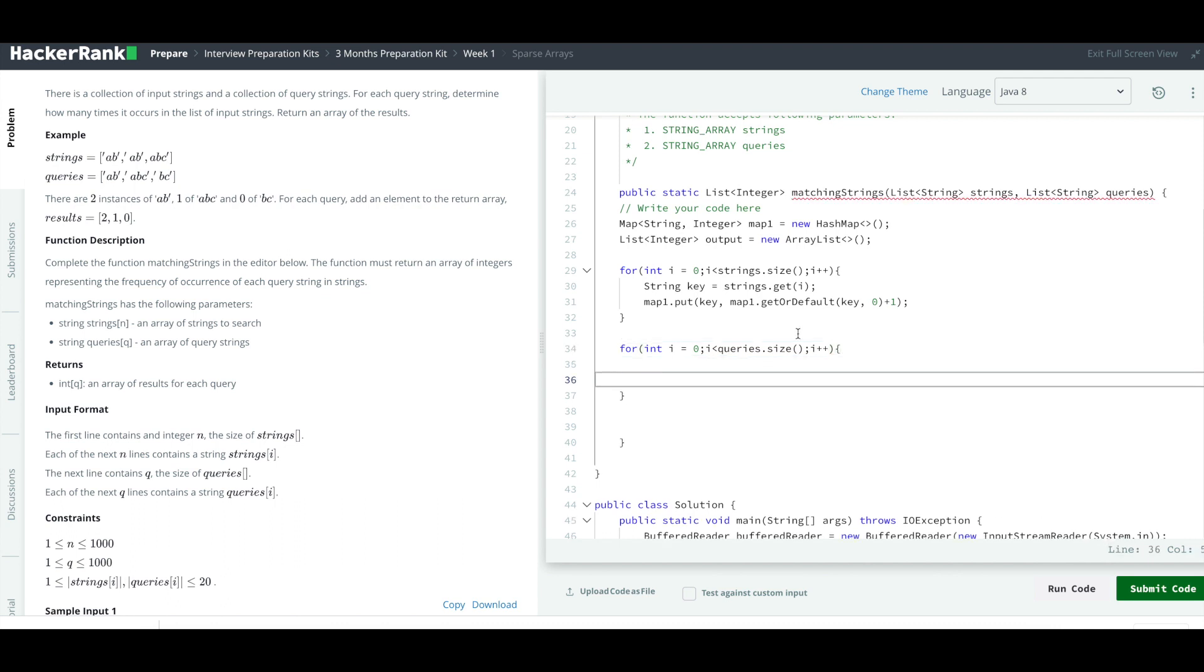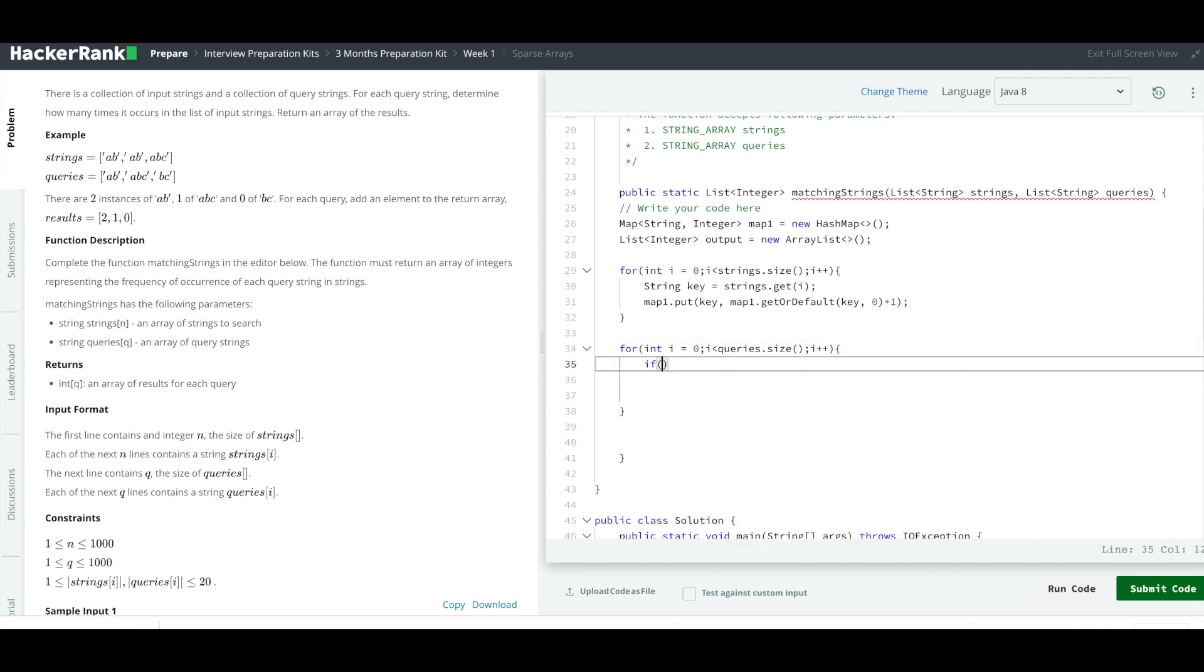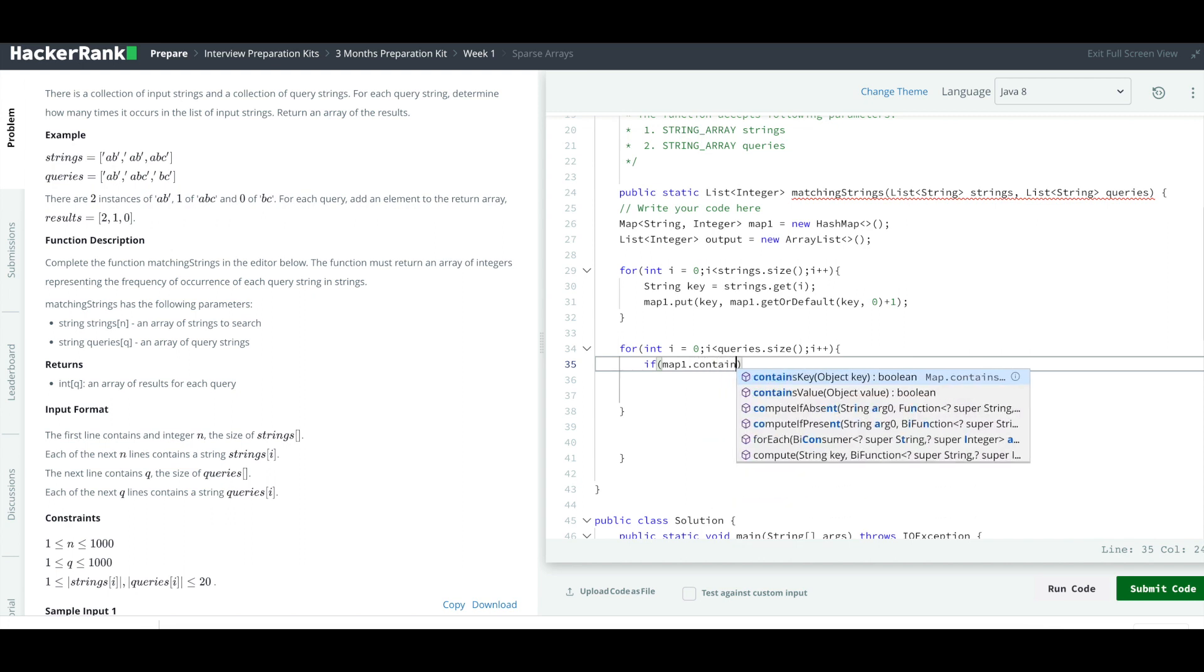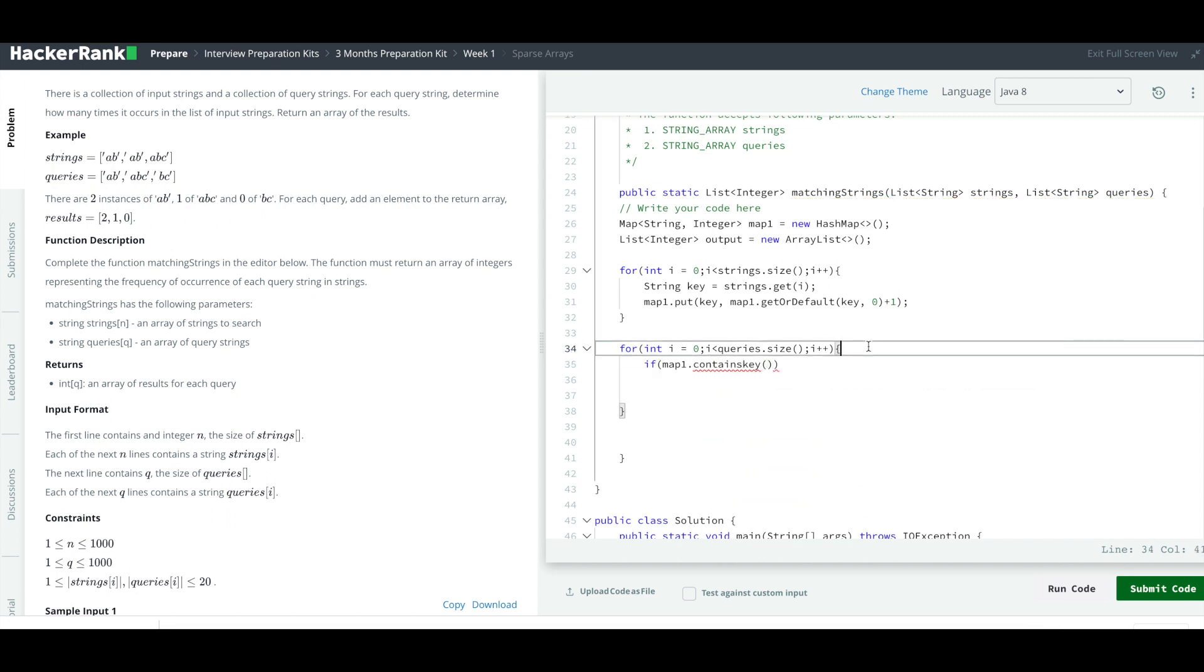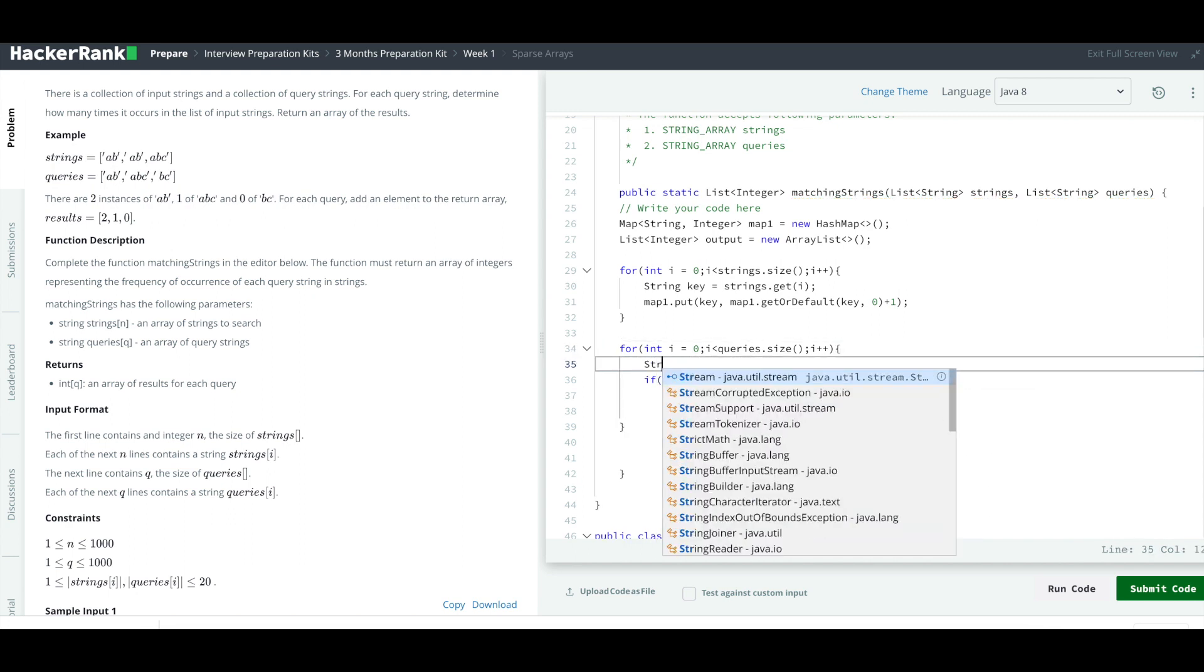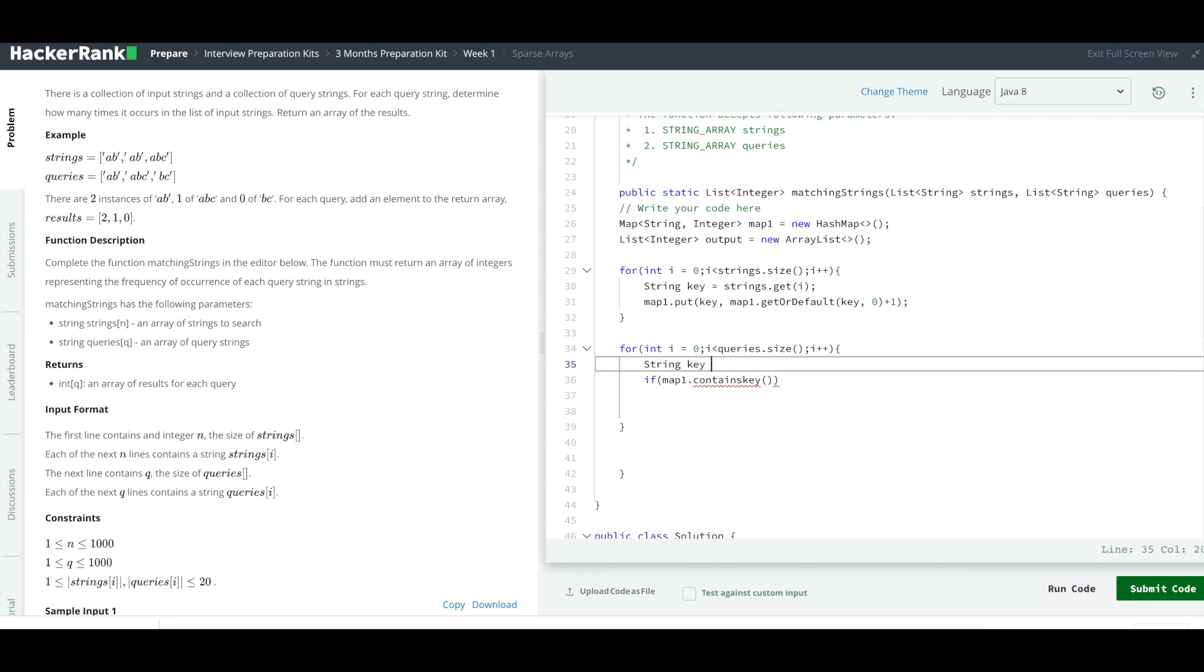Within this, we are going to check if map1.containsKey. What is the key over here? Let me define the key. The key will be queries.get(i). So if it contains the key...